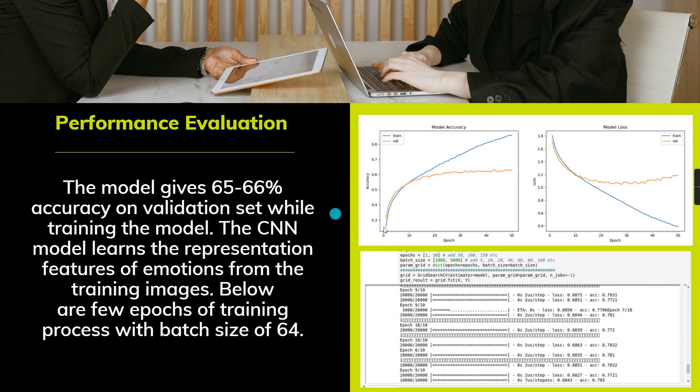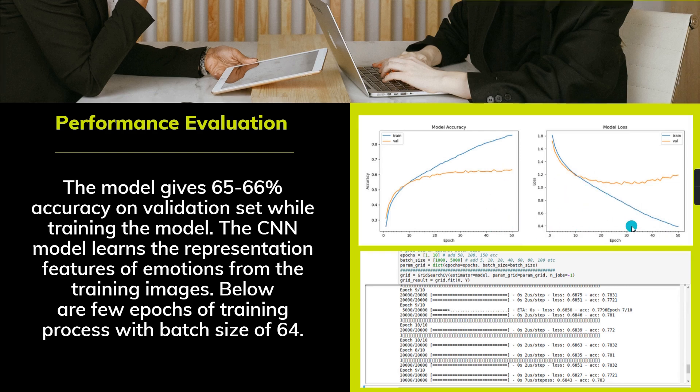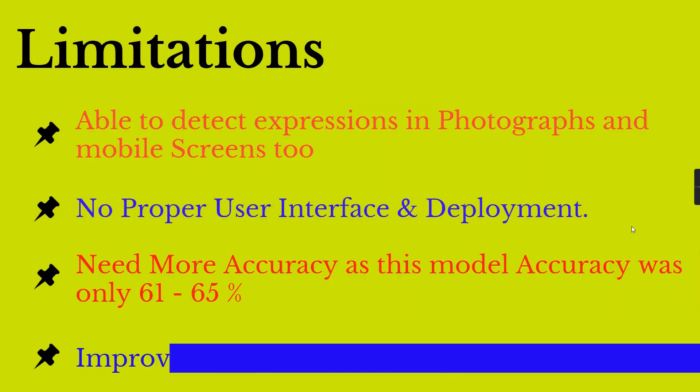The model loss can be decreased by increasing the epochs. There is a lot of performance evaluation, so my model accuracy was about 65%.